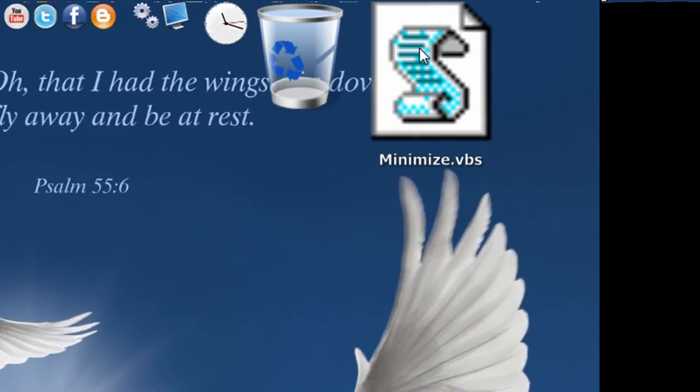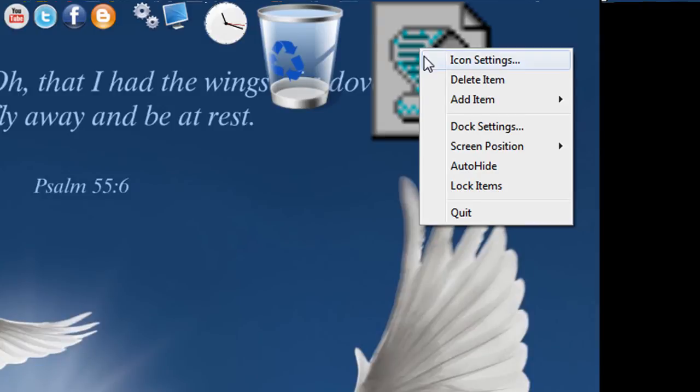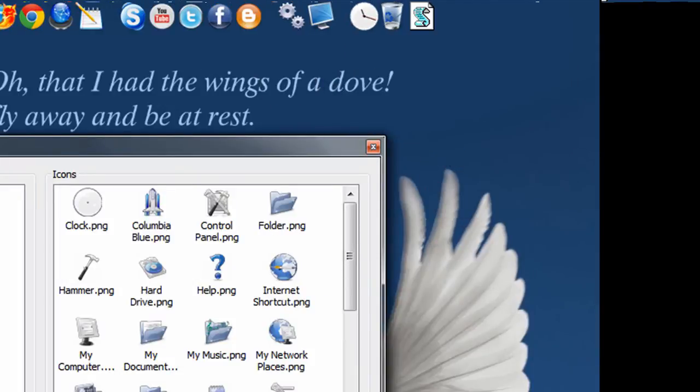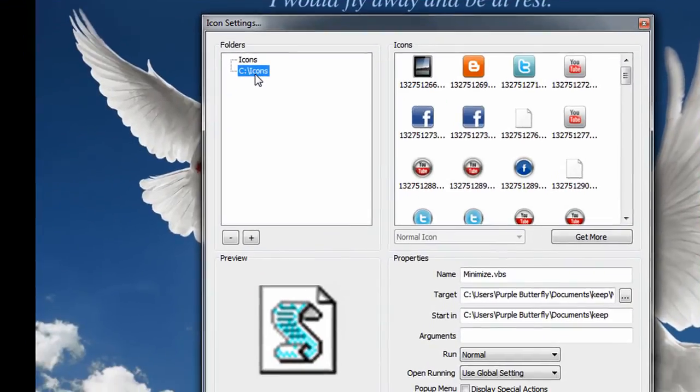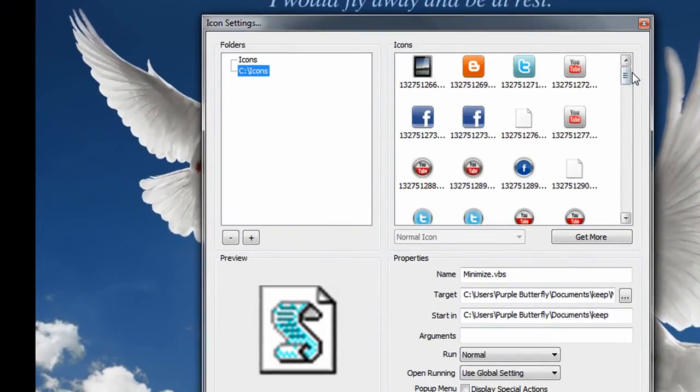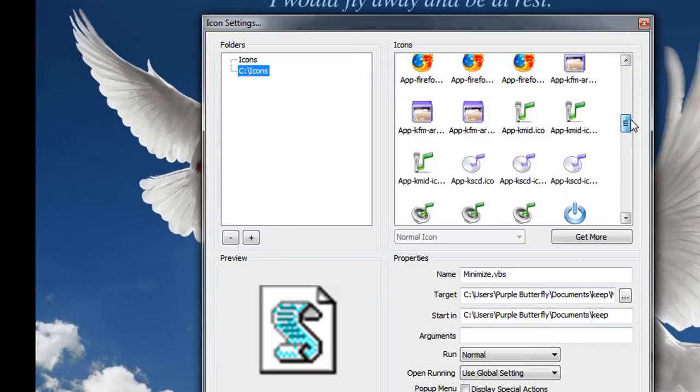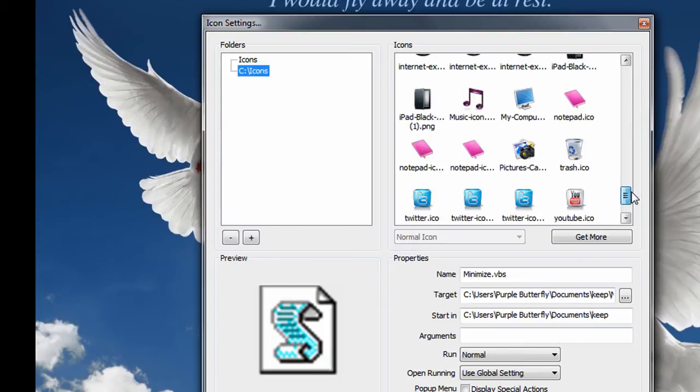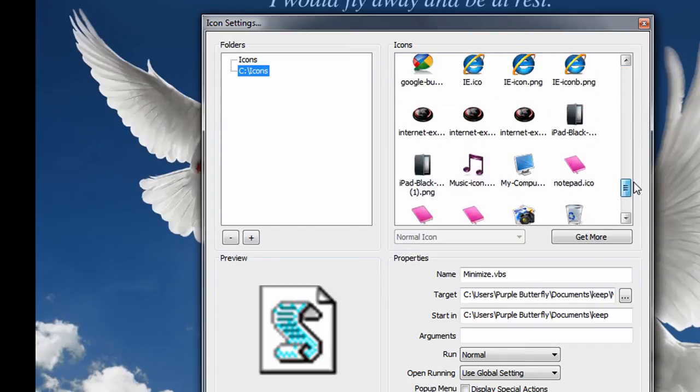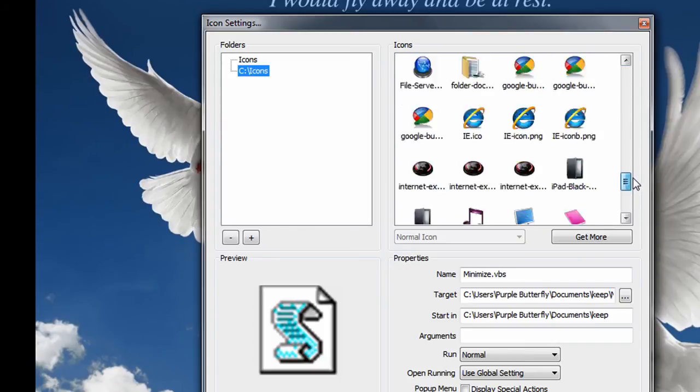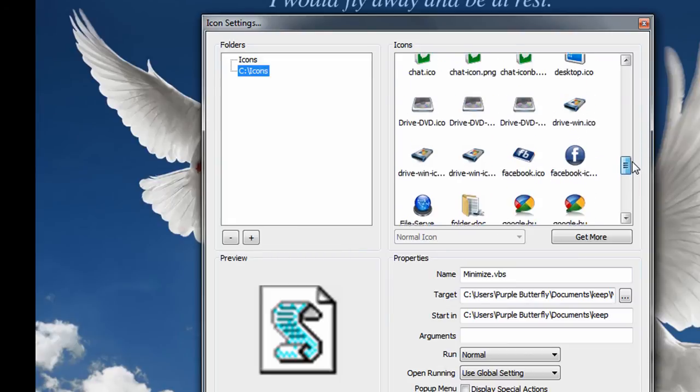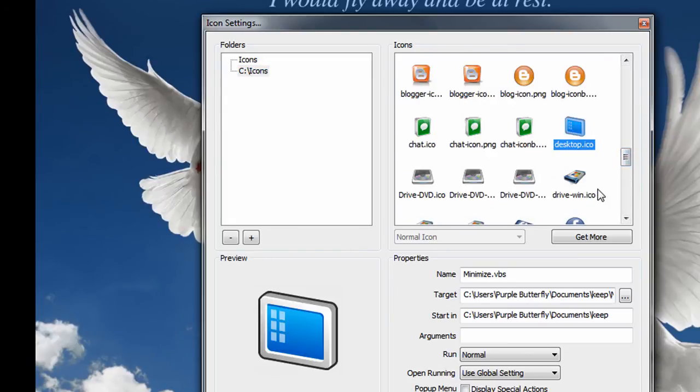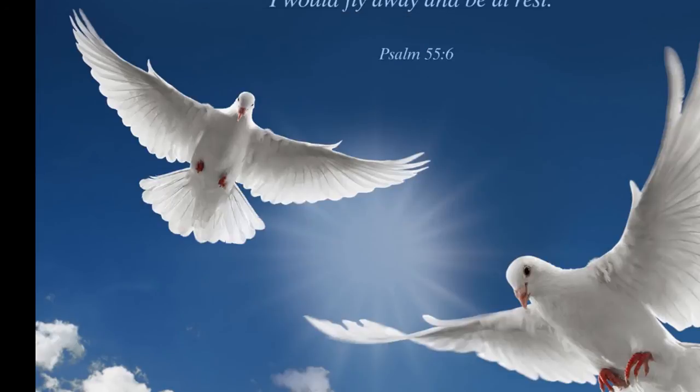And now it's got this really ugly icon so I'm going to change that to something more show desktopy looking I guess. Let's see if I have anything. I'll use that one. And click OK. OK.